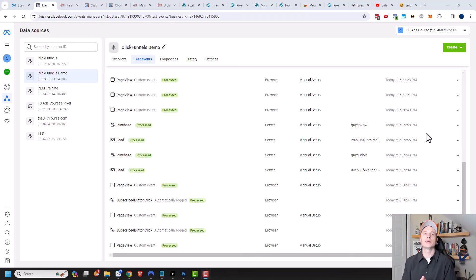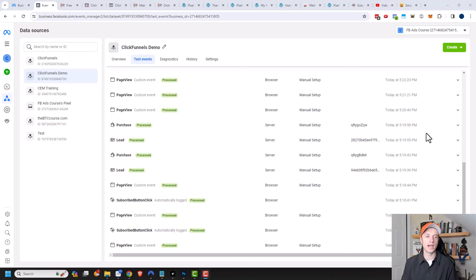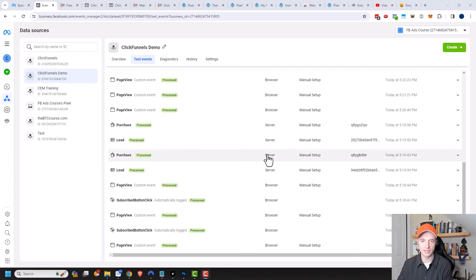And so there we go. It did just take a few minutes for ClickFunnels to send the events over the API into Meta here. We can see that I have several server events, and the server events are my API events.